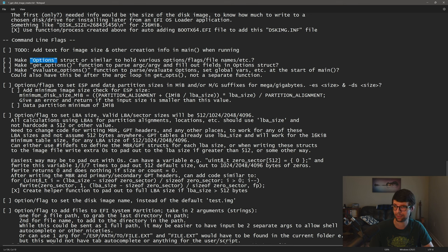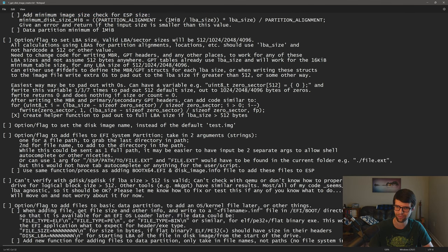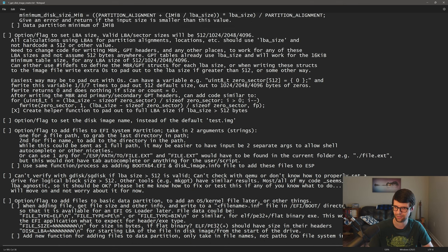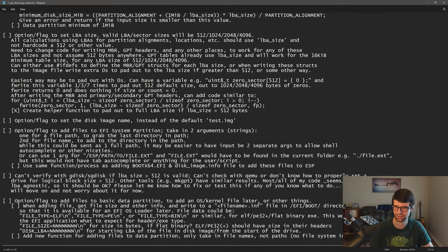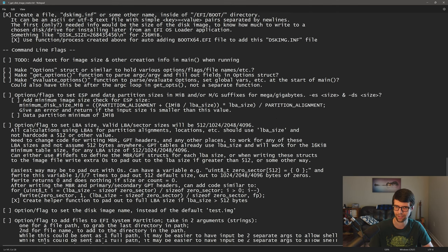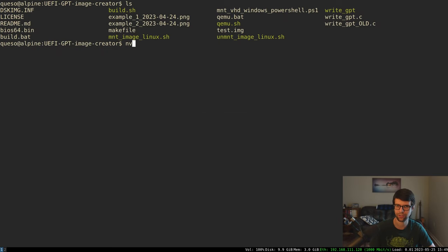I mainly want to make an option struct to encapsulate all the command line arguments we might want to pass to the function — different things for setting EFI and data partition sizes, the LBA size, adding files to the EFI system partition or data partition through the command line, maybe making a fixed virtual hard disk footer, and changing the default image name.